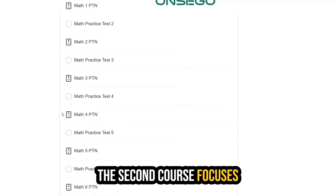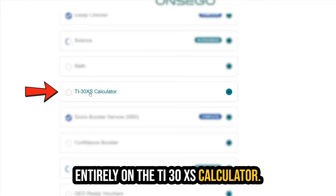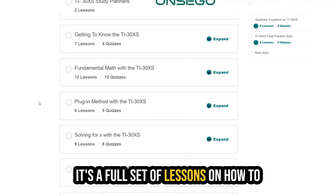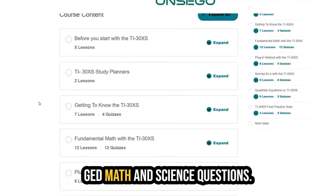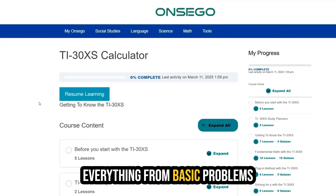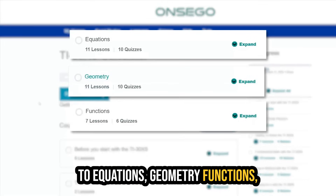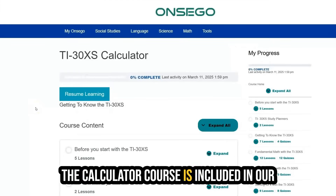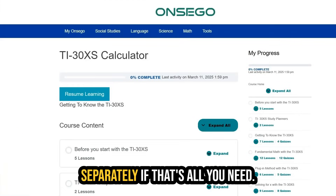The second course focuses entirely on the TI-30XS calculator. This isn't just a walkthrough of the buttons — it's a full set of lessons on how to use the calculator to solve real GED math and science questions. You'll learn how to apply it to everything from basic problems to equations, geometry, functions, and even quadratic equations. The calculator course is included in the advantage plans, but it's also available separately if that's all you need.